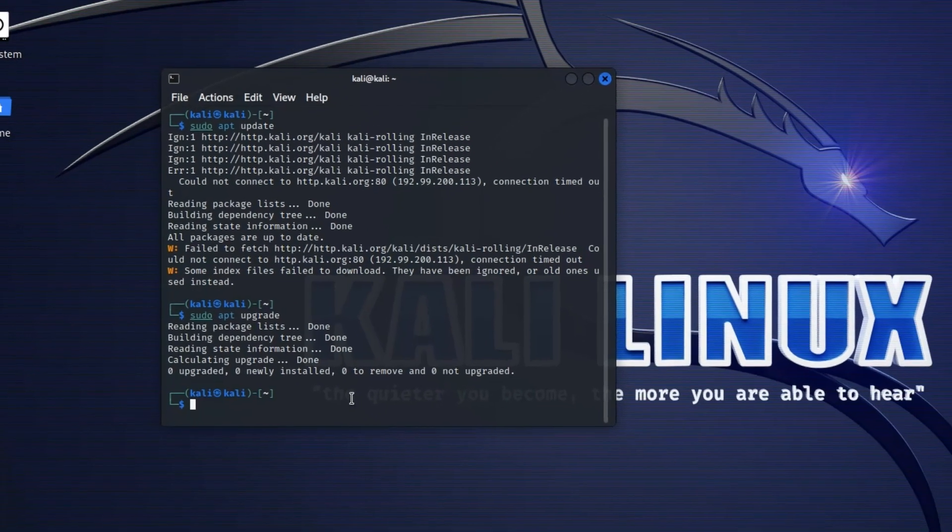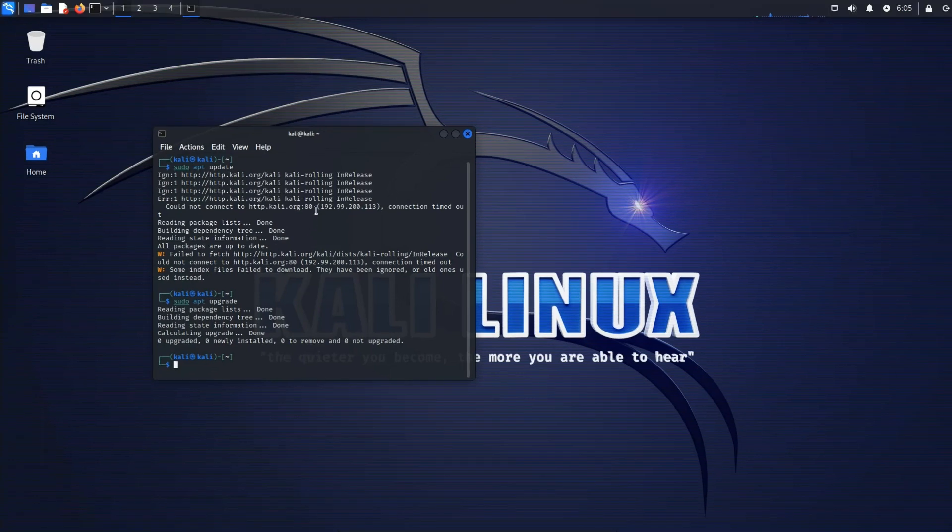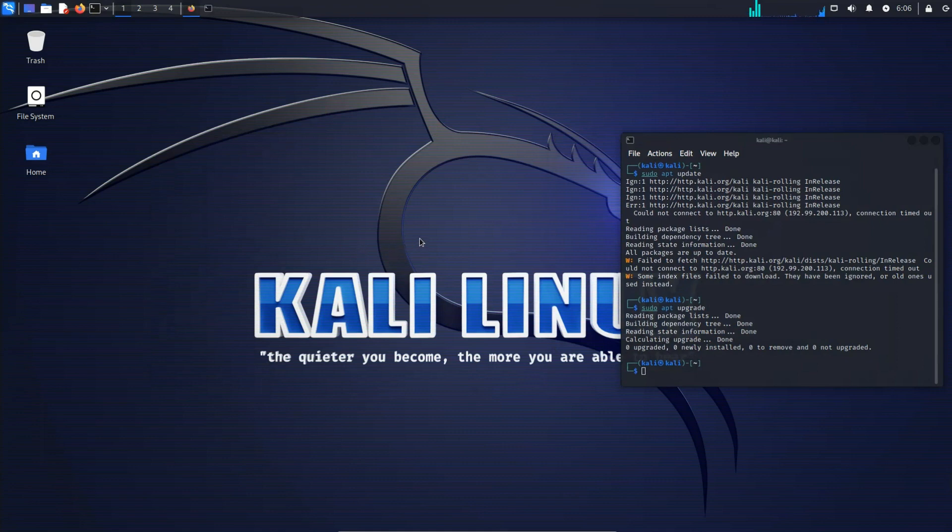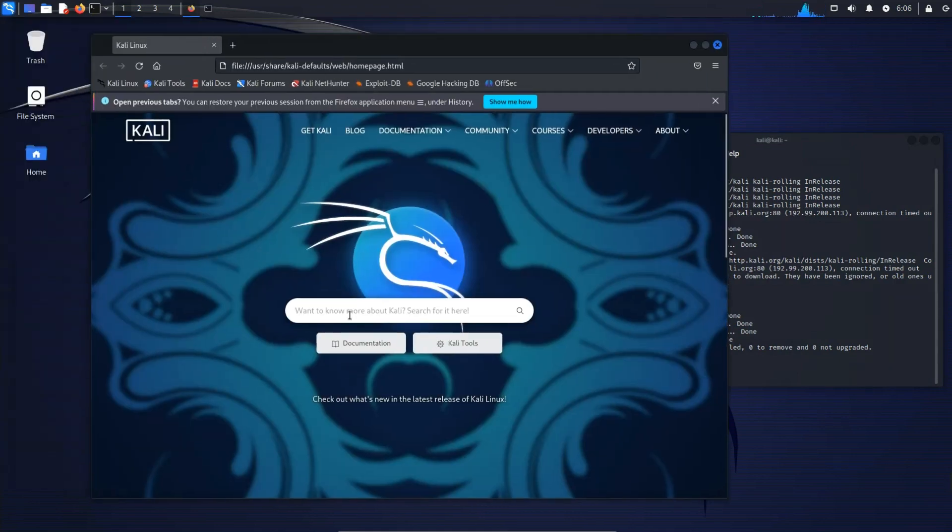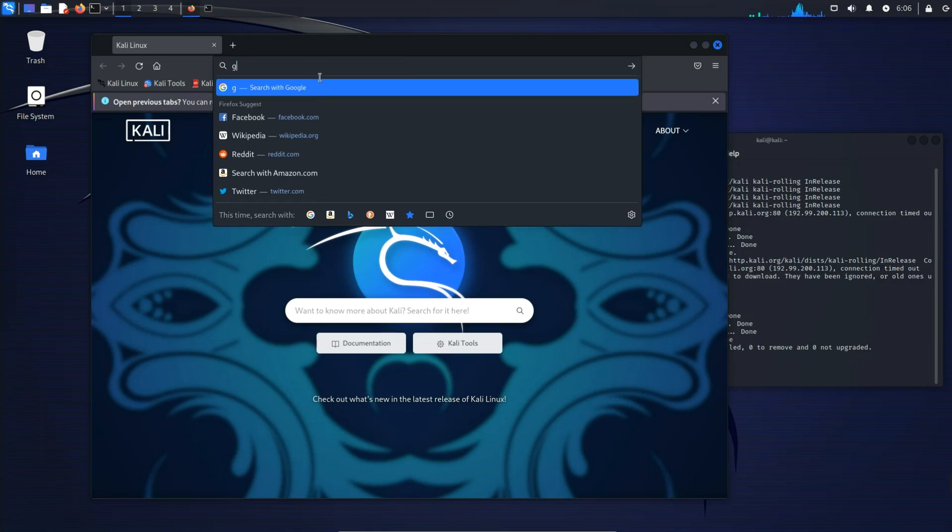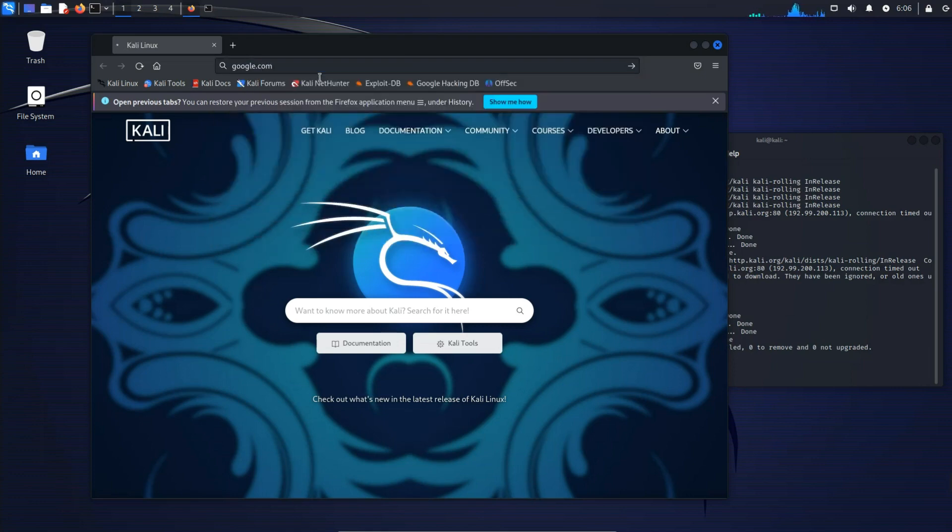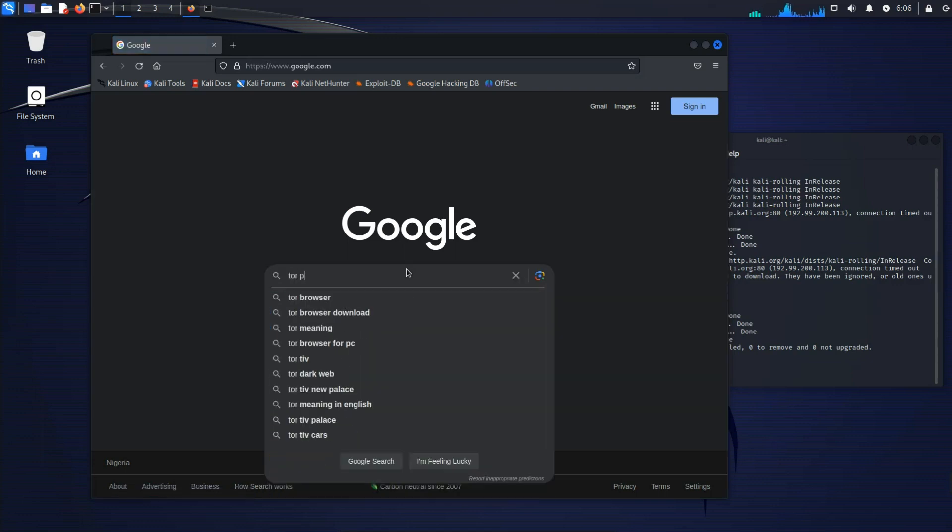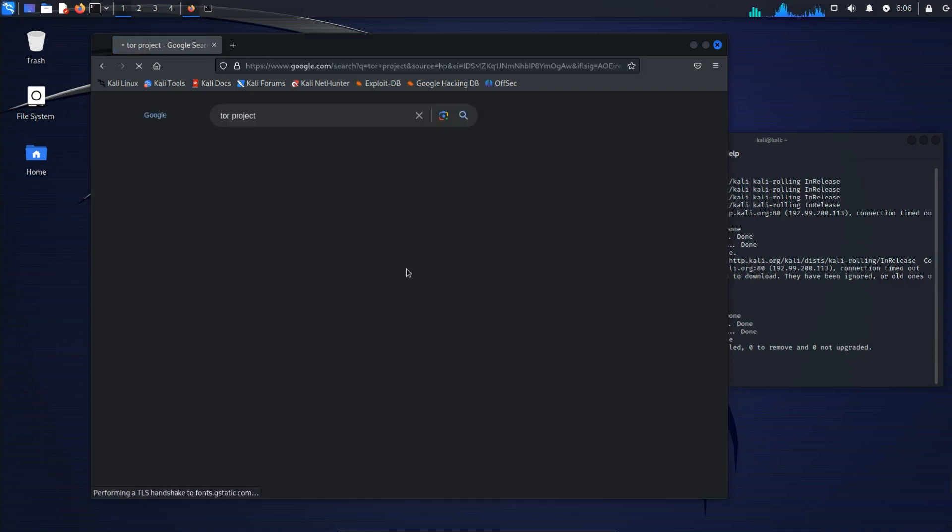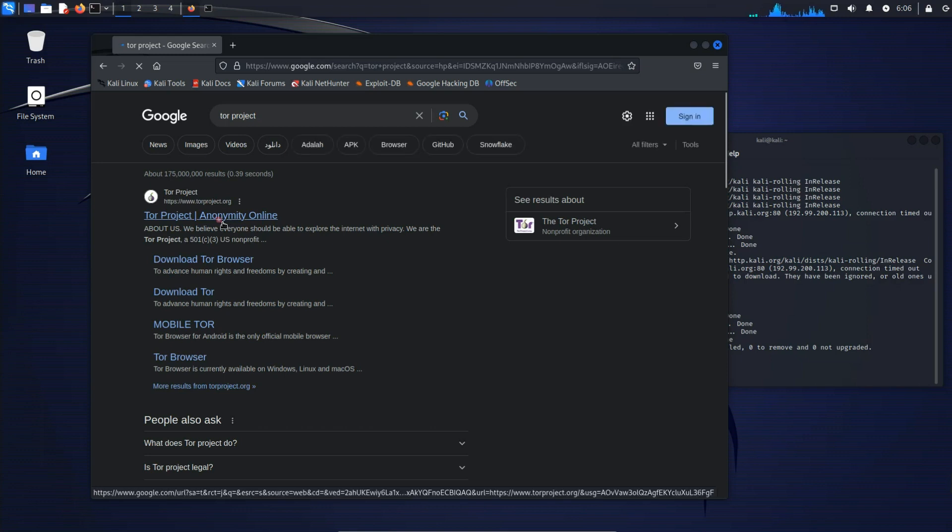Now we have to download Tor Browser. We can use Firefox from here. Up here, click on Firefox and then let's head to Google and search for Tor Project. The first page over here, click on it.